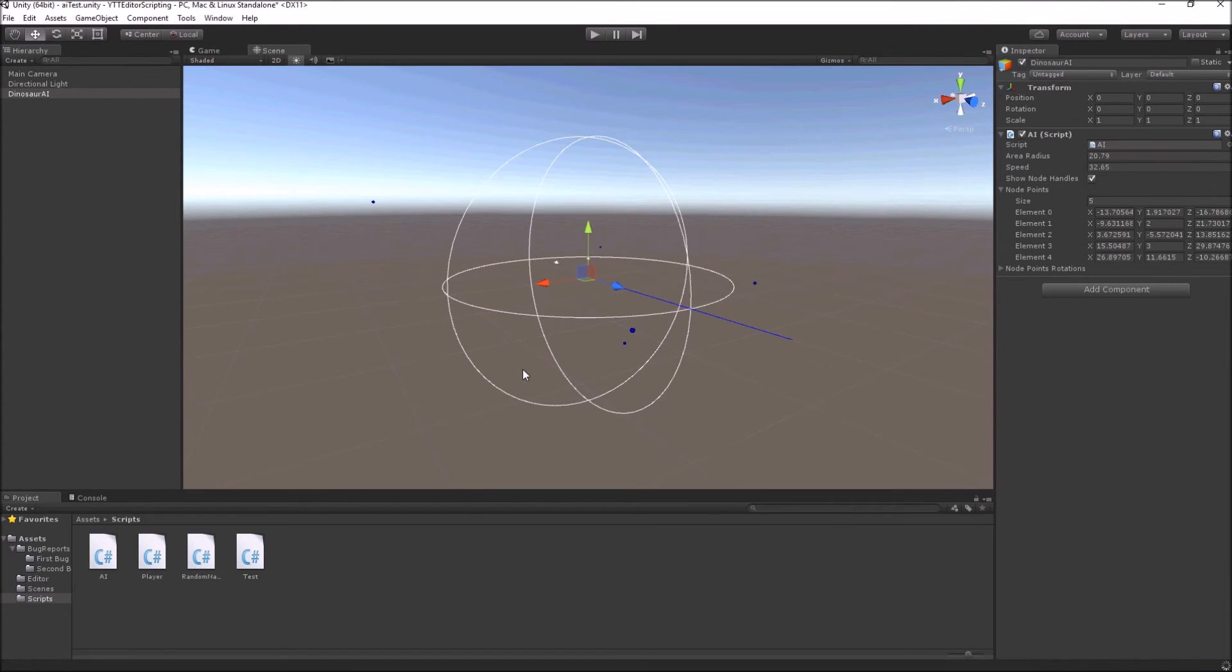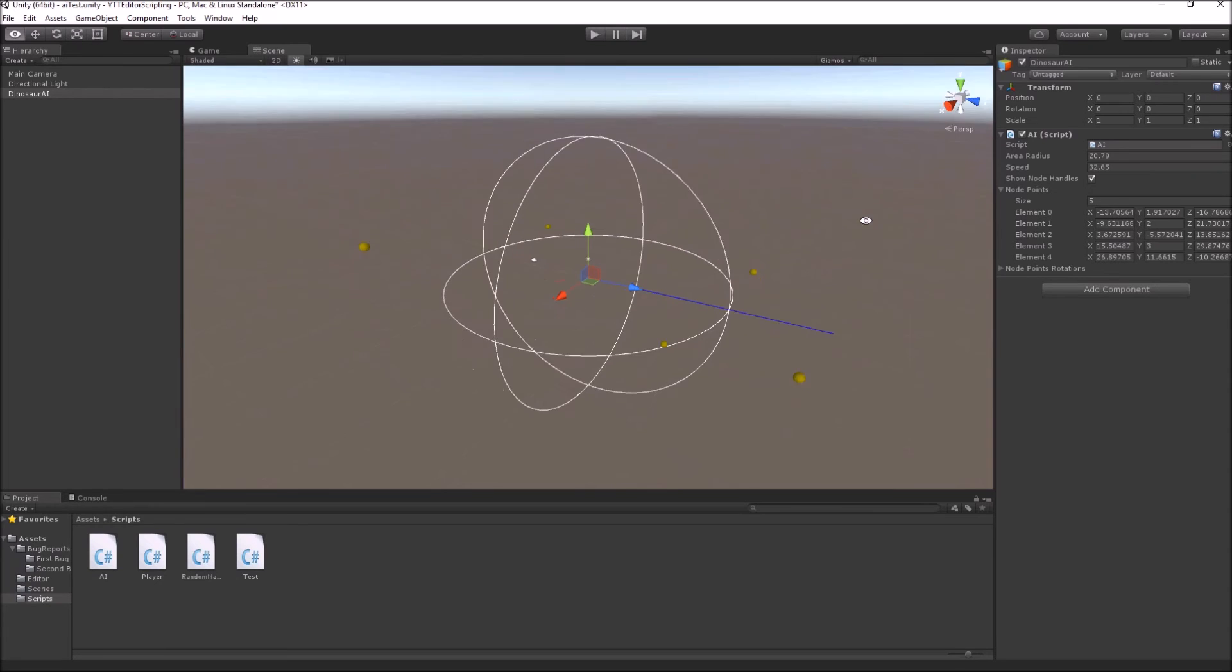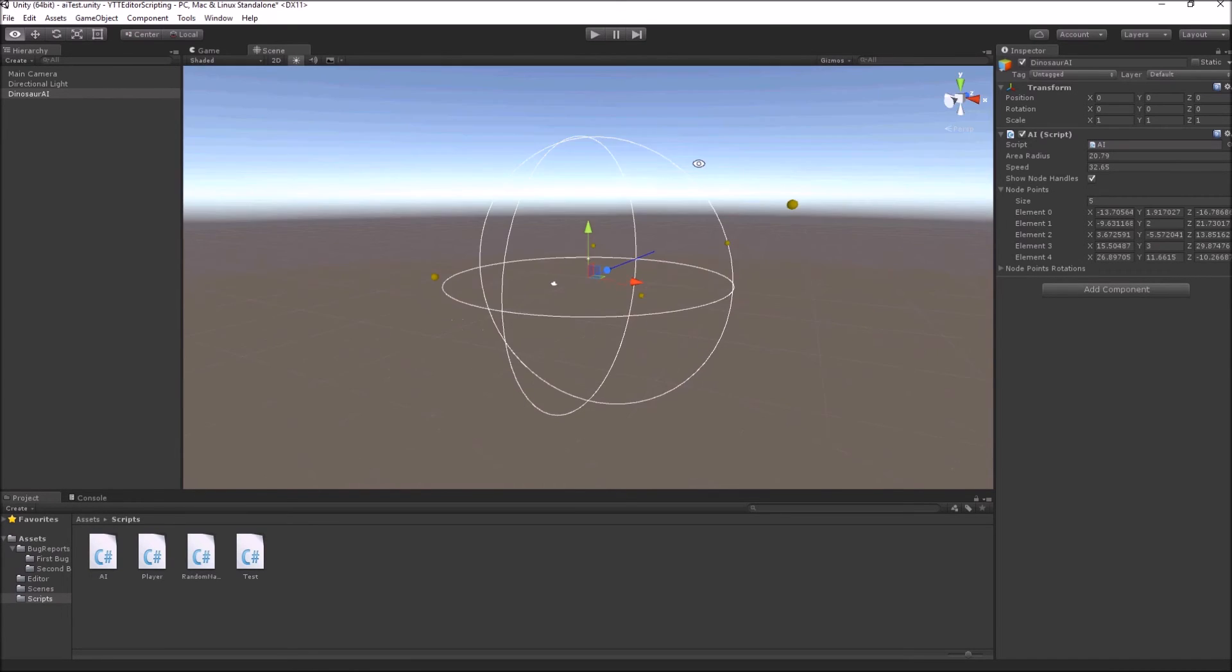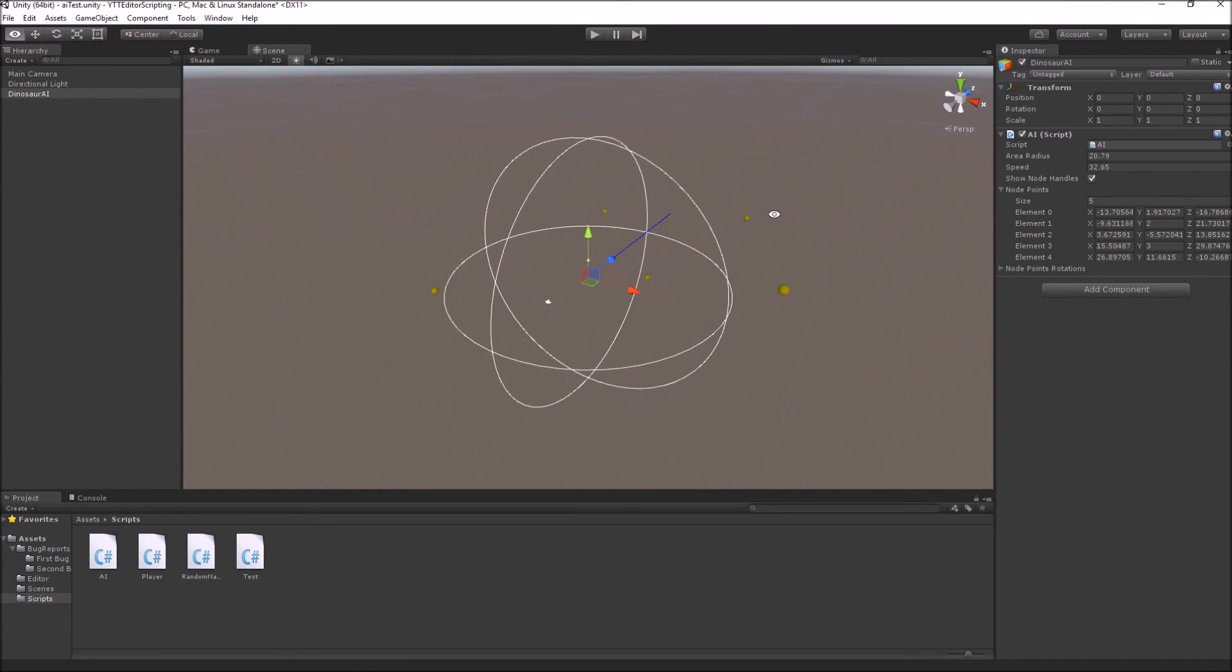Now you can see all those five node points are represented by these five spheres inside our scene.